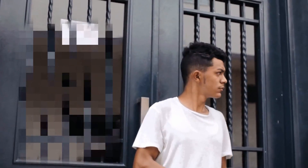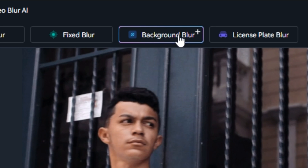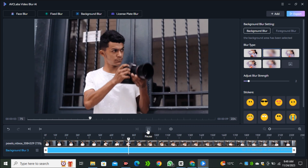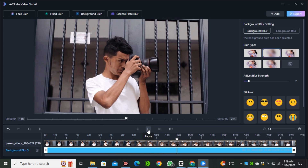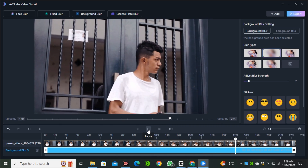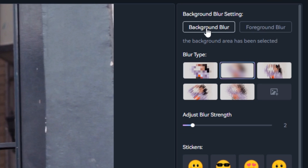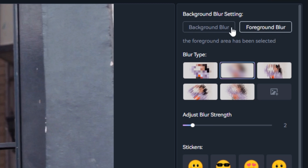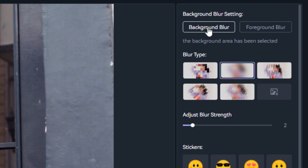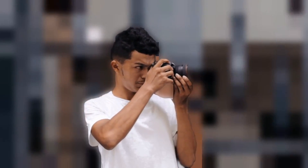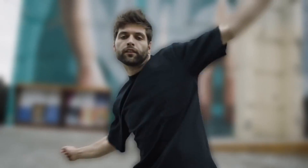Now let's try the third feature: Background Blur — one of my favorite features. The background is not blurred by default, but I want to add blur to the background while keeping the main subject in focus. I'll select Background Blur and hit Export. The background is now totally blurred and only the main subject is in focus. The result depends on the blur intensity and blur type you selected.